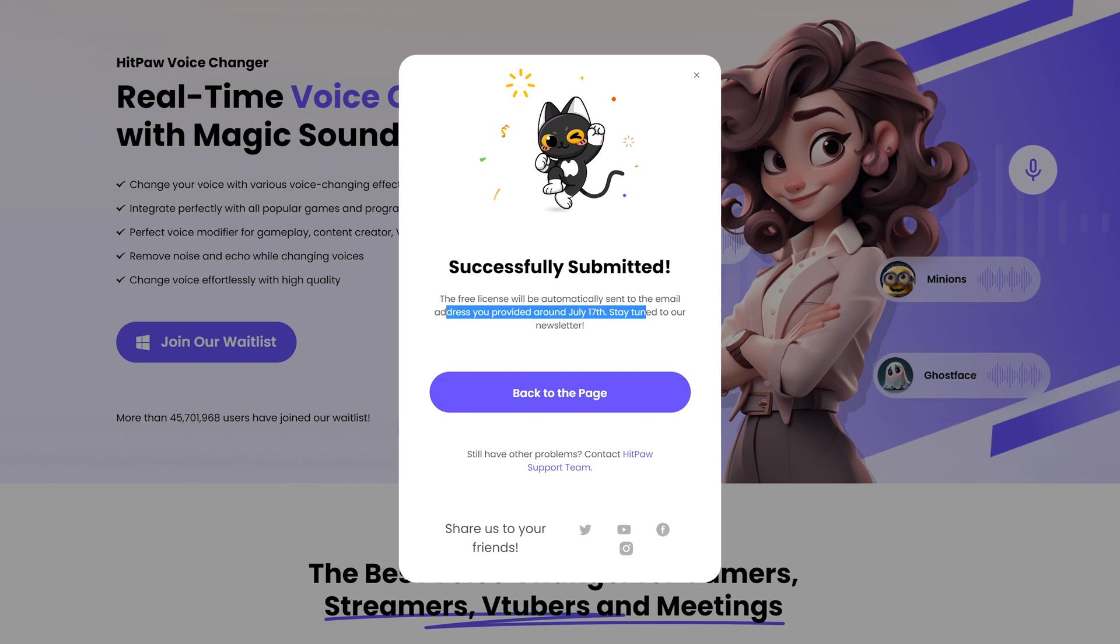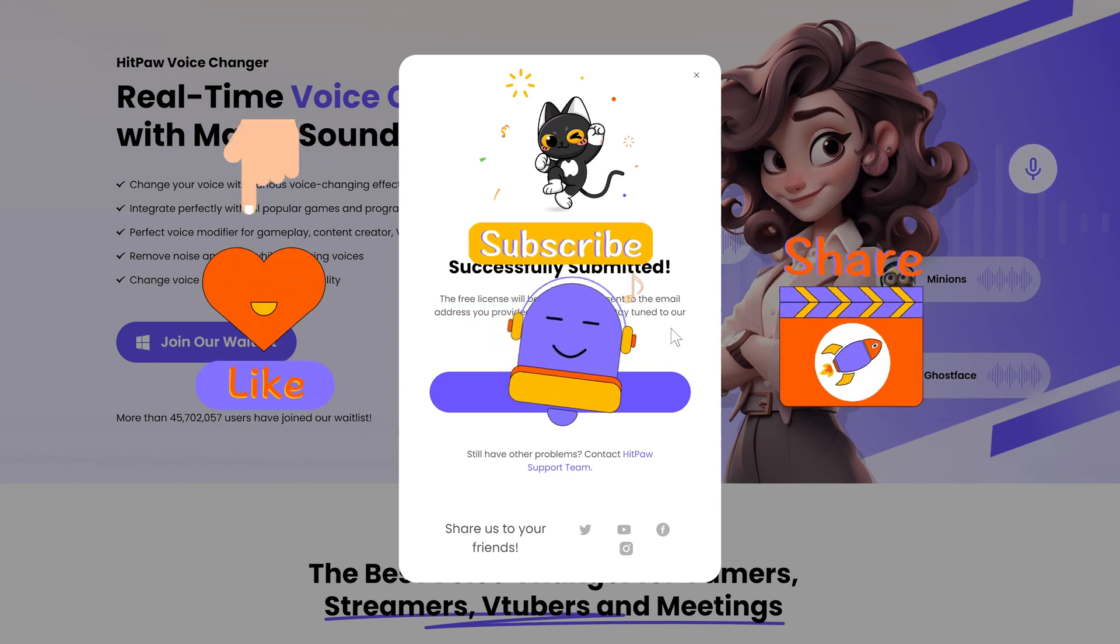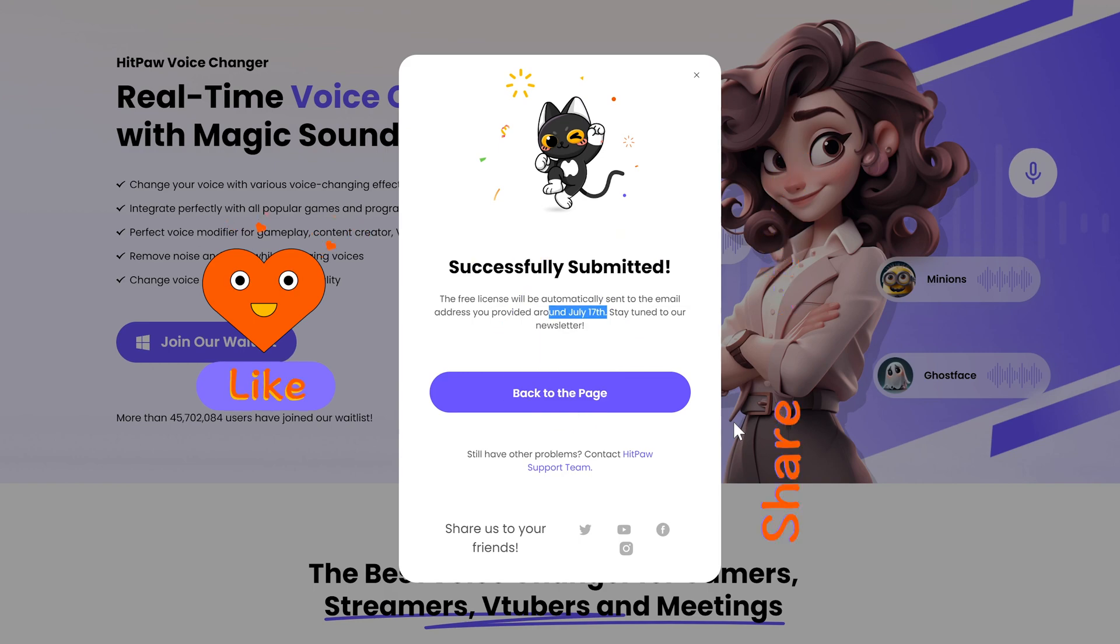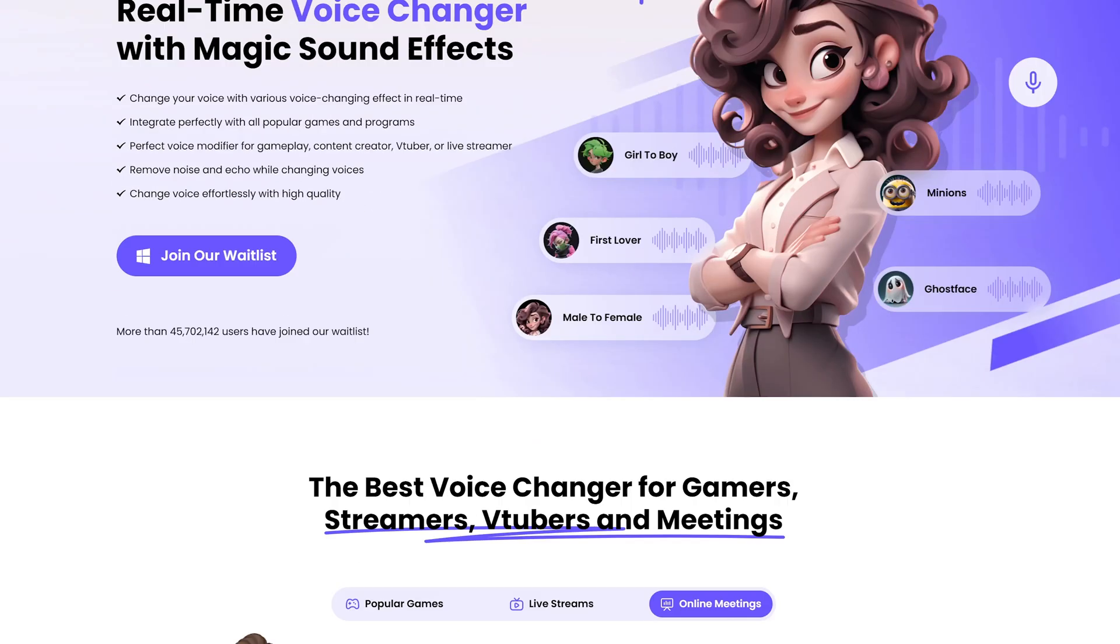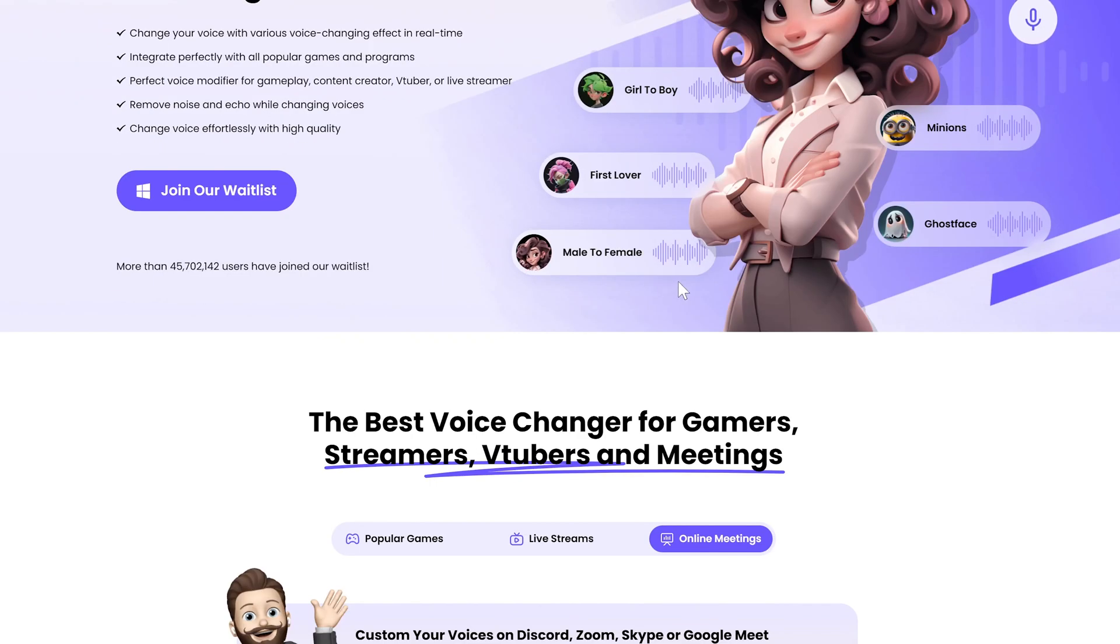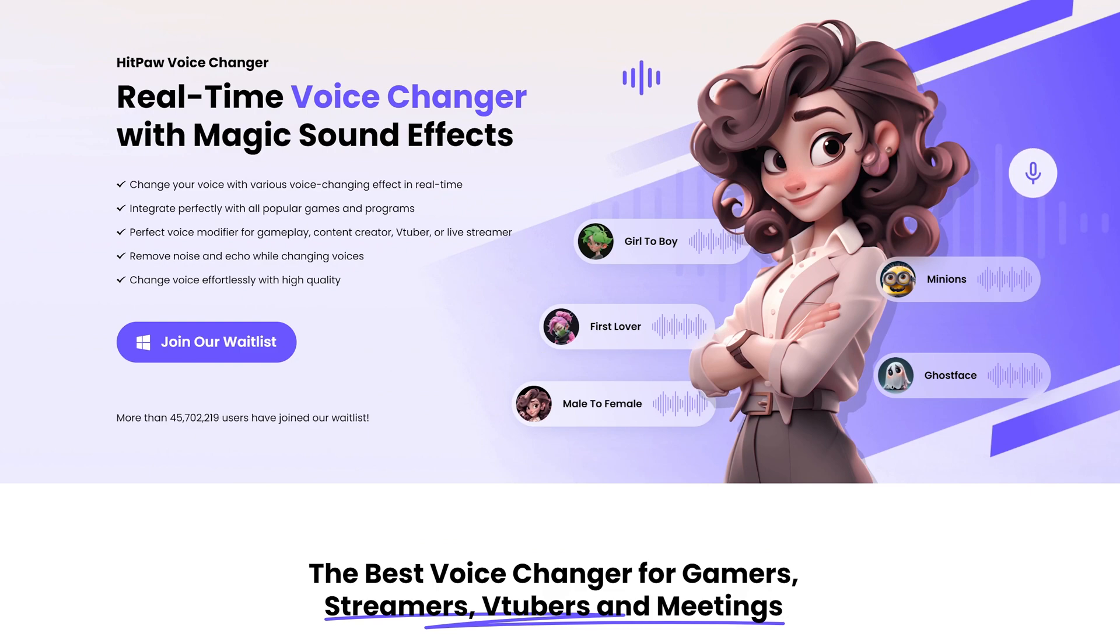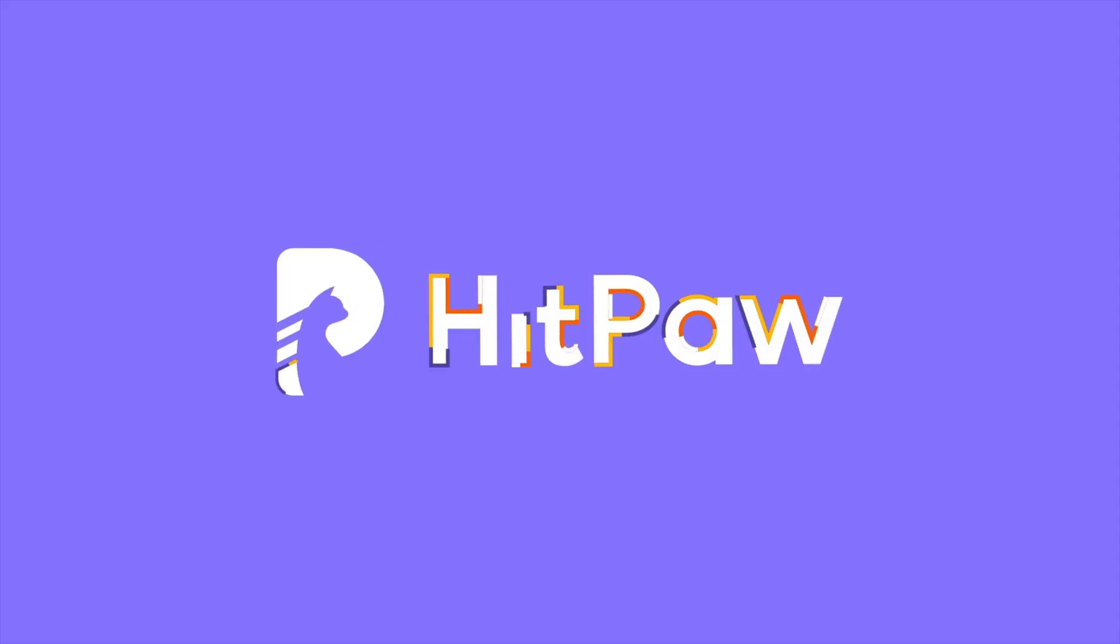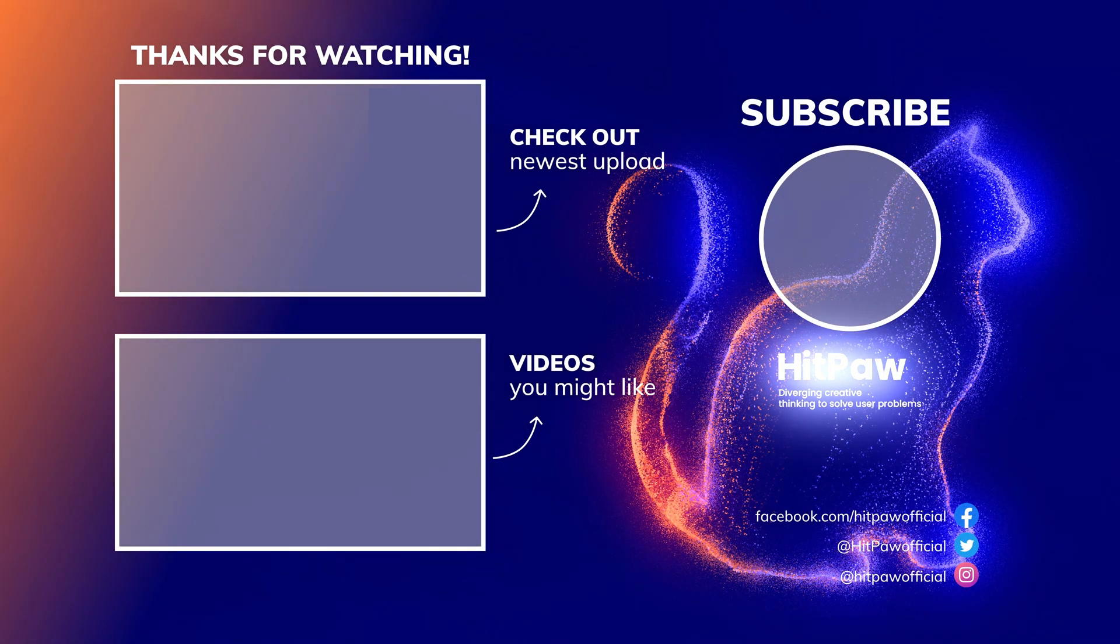For more information about it, please subscribe to our channel and we will bring you the latest updates of HitPaw Voice Changer. Alright, we hope this video is helpful to you. For more content like this, please stay tuned and we will see you soon. Thank you.